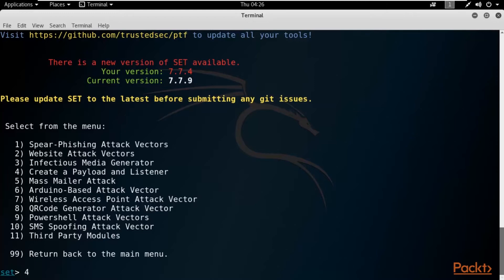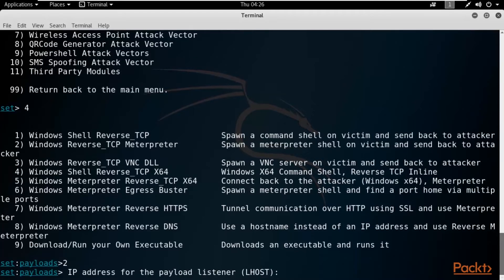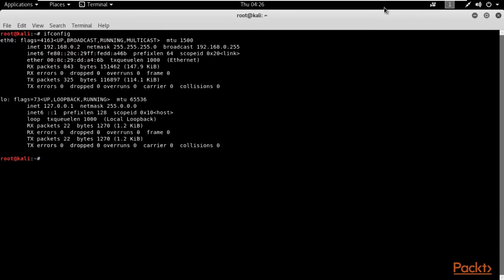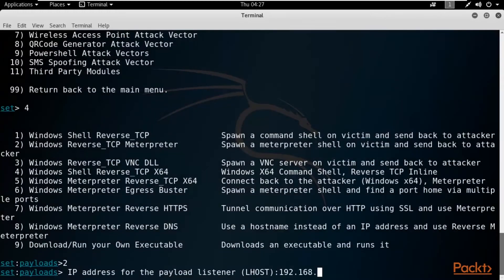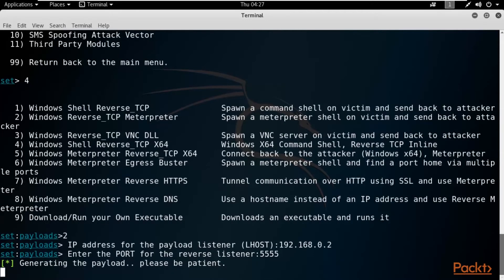Type 4 and hit Enter. Select payload type — type 2 and hit Enter. Now provide the LHOST, which is the Kali Linux IP address. Open a new terminal, type ifconfig — the IP address is 192.168.0.2. Type 192.168.0.2 in SET and hit Enter. Enter a port number, for example 5555, and hit Enter. It is now generating a payload that we will send to the Windows 10 operating system.